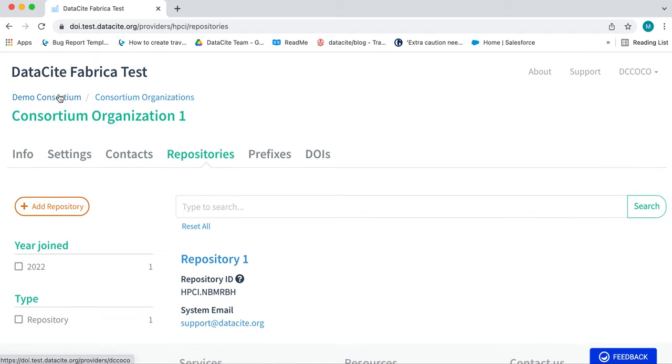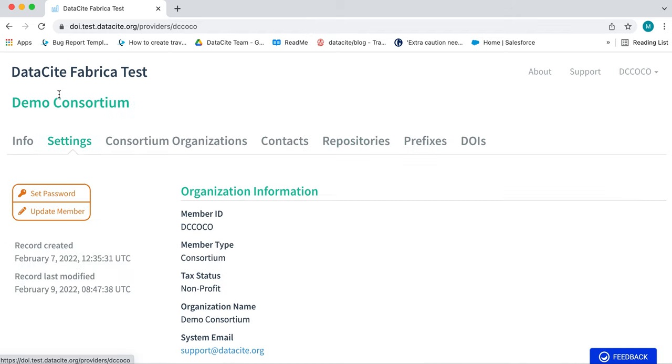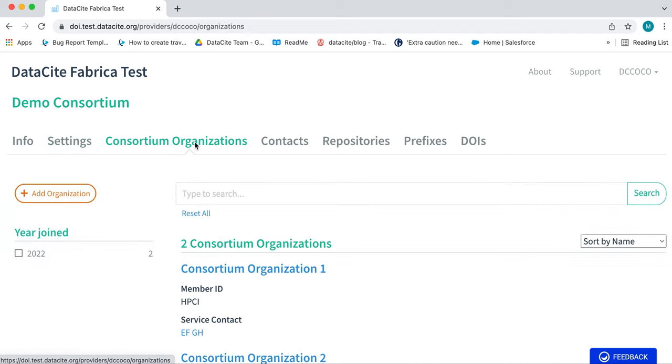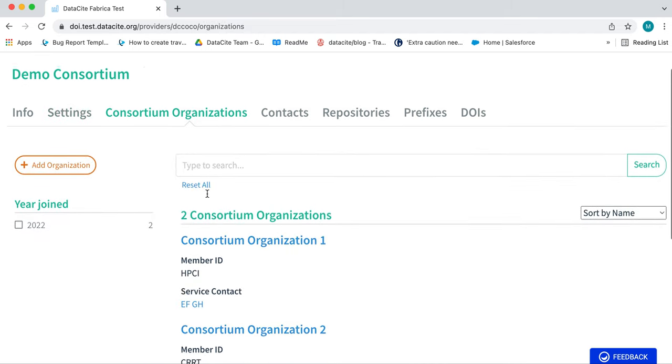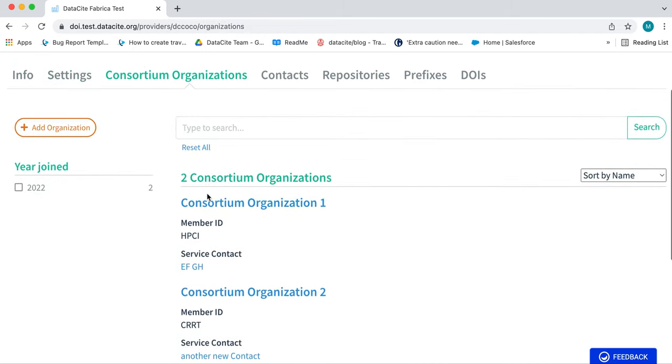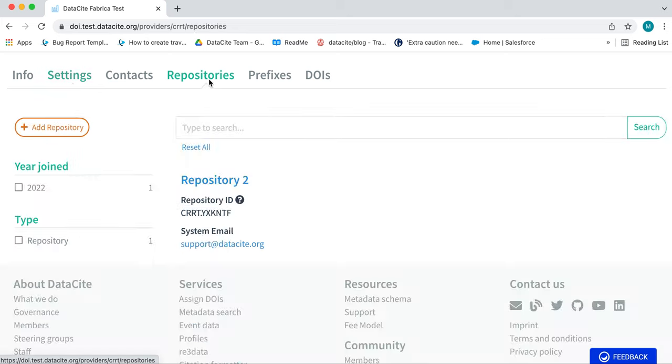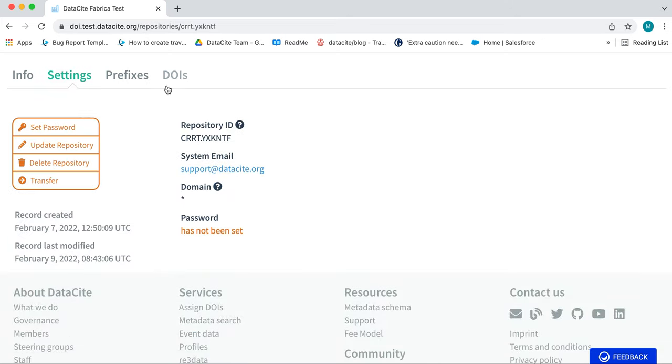Go back to the Consortium Lead dashboard. Now we'll have a look at transferring DOIs. To do this, we will go to the repository via the Consortium Organization.